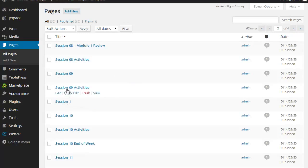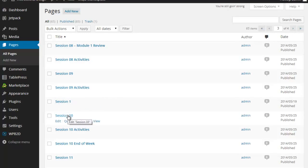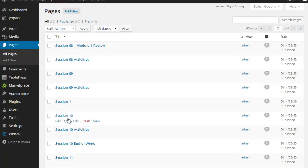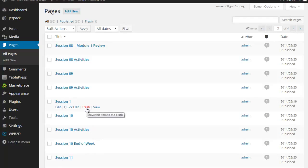So that I would have Session 1, 10, 11, 12, 13, 14. Eventually I would get to Session 2, and then 3, 4, 5.